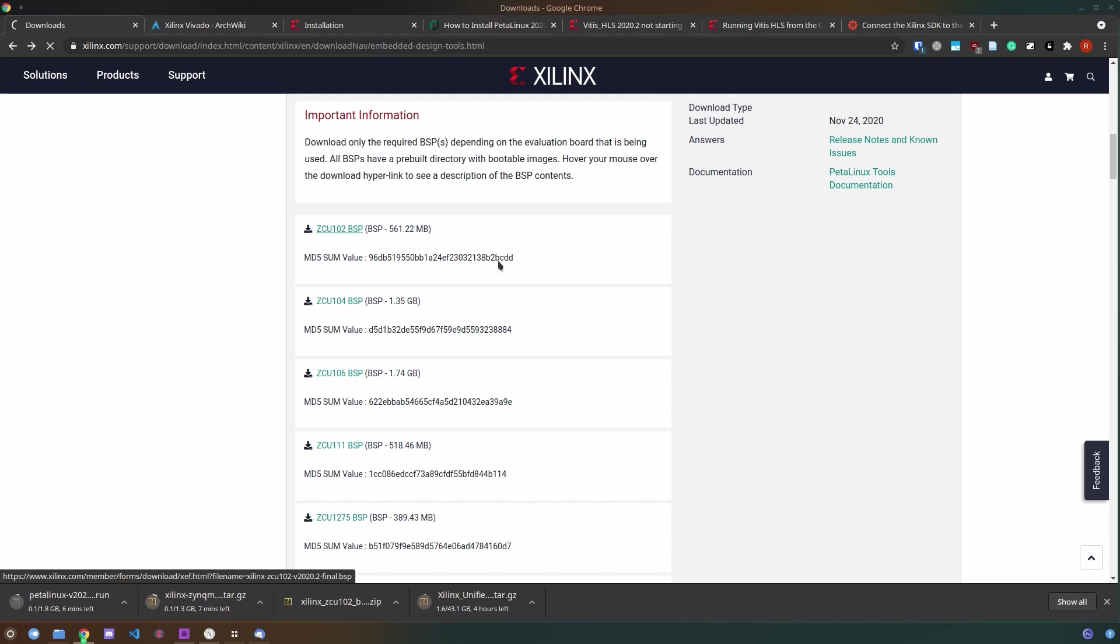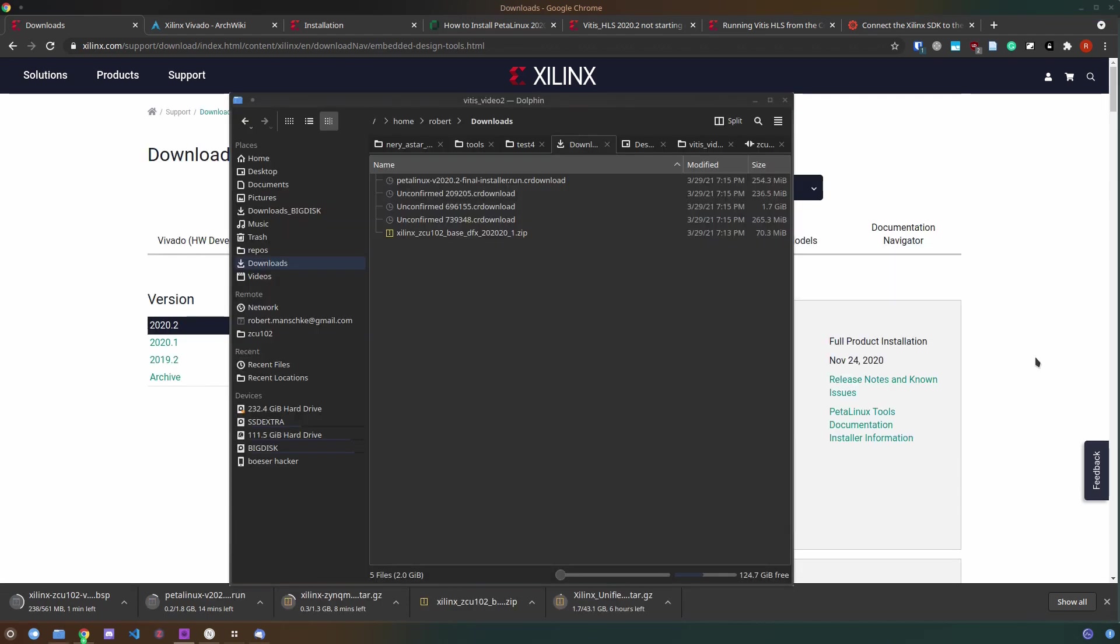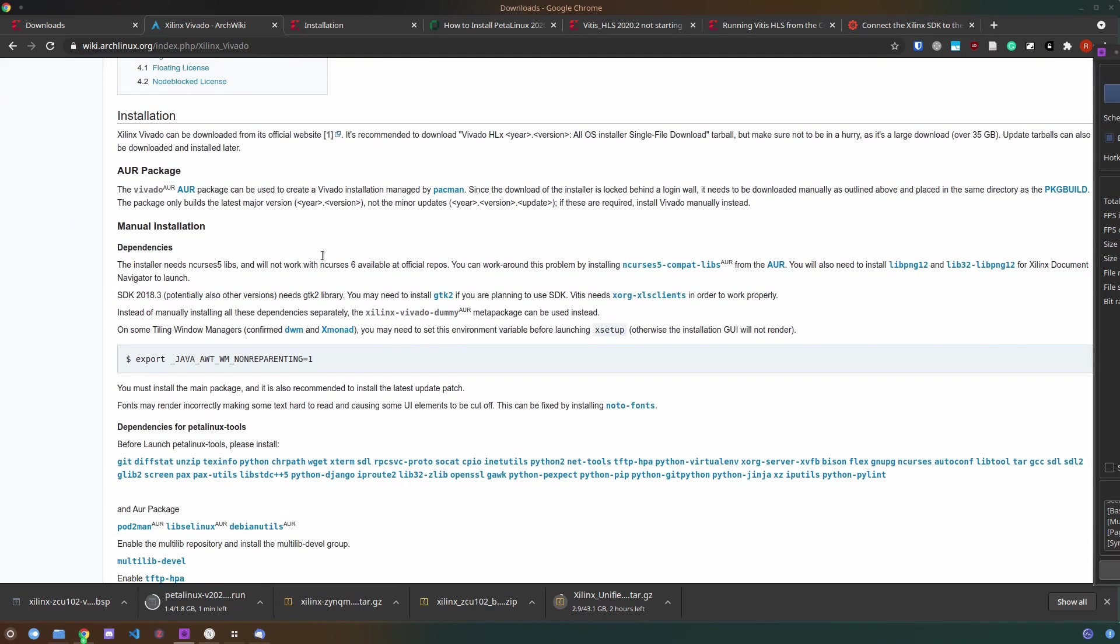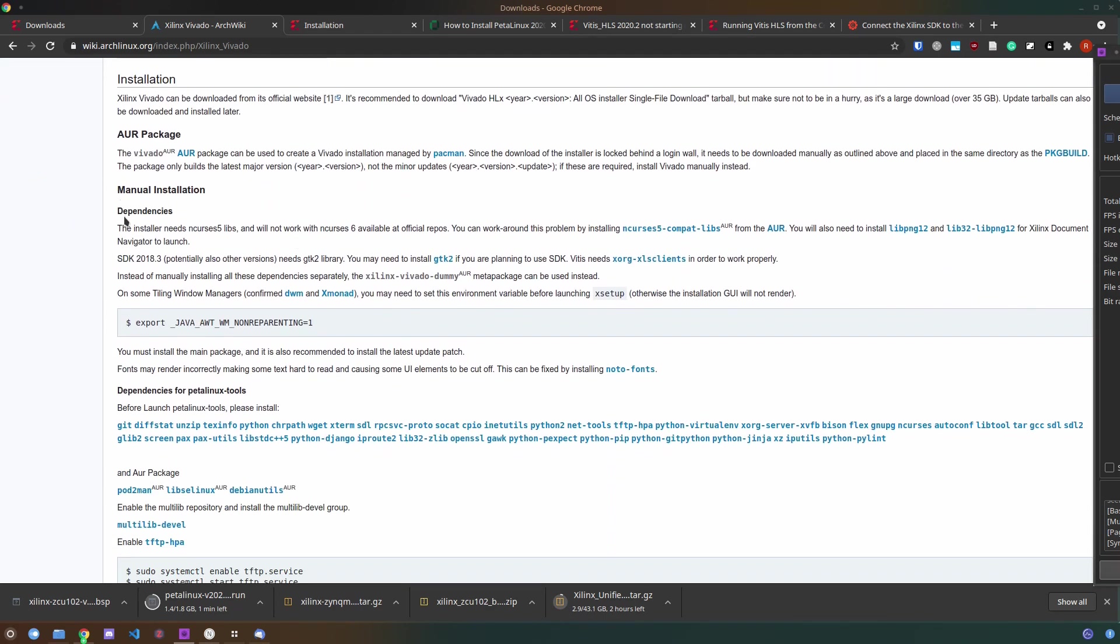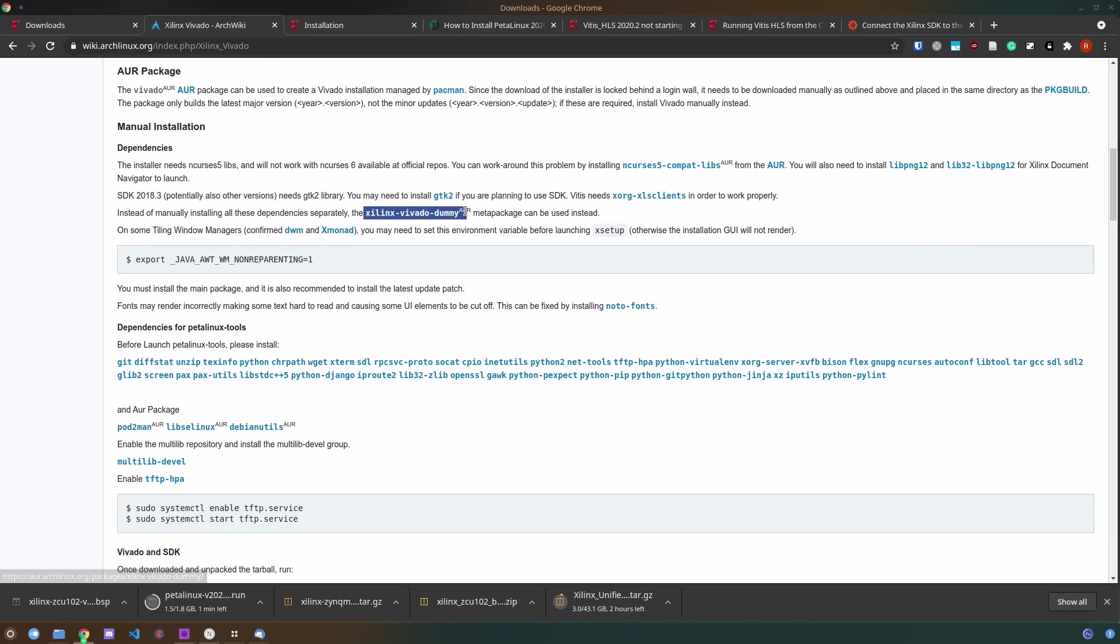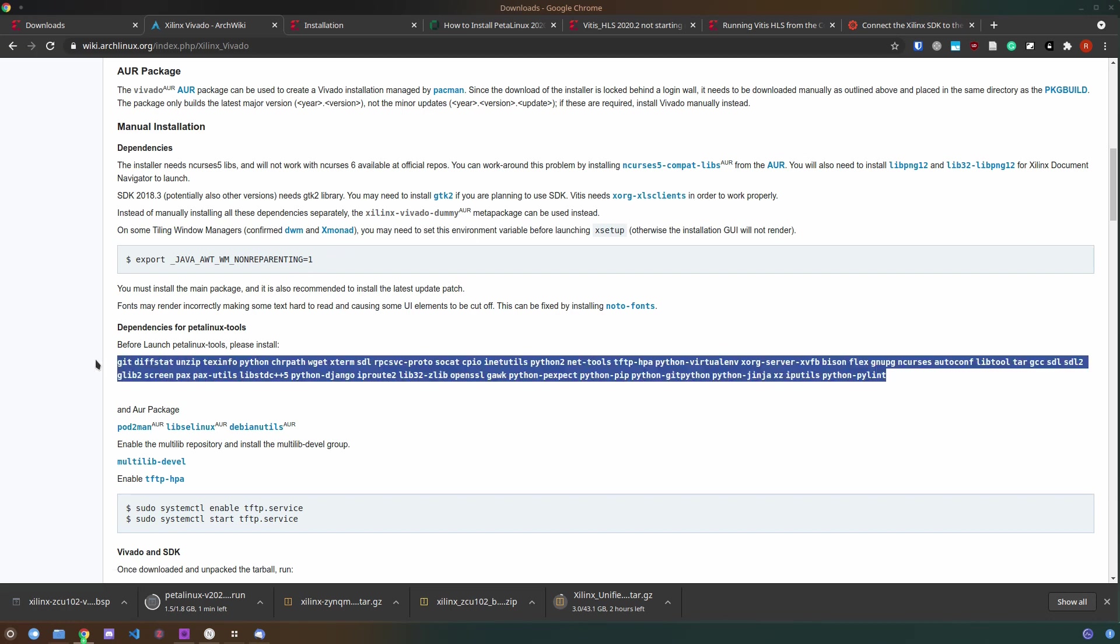Before installing you want to make sure that you have all the dependencies of the installers themselves and also the dependencies of the programs that you are installing here. I used the Manjaro Linux official community and Arch user repositories to install these packages but depending on your distribution this might be different. However, I added this link to the description.